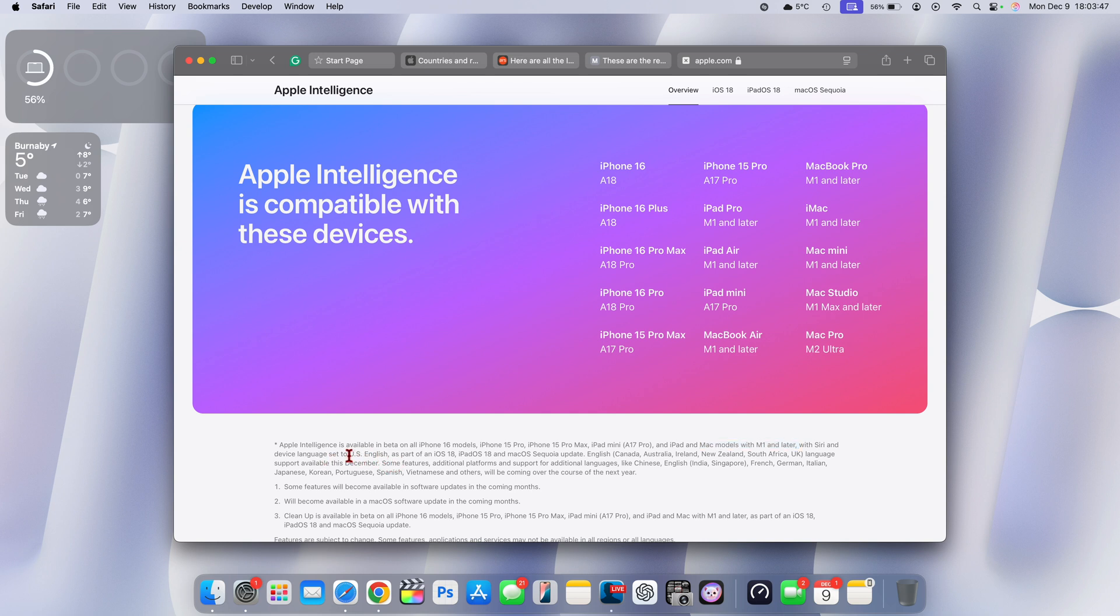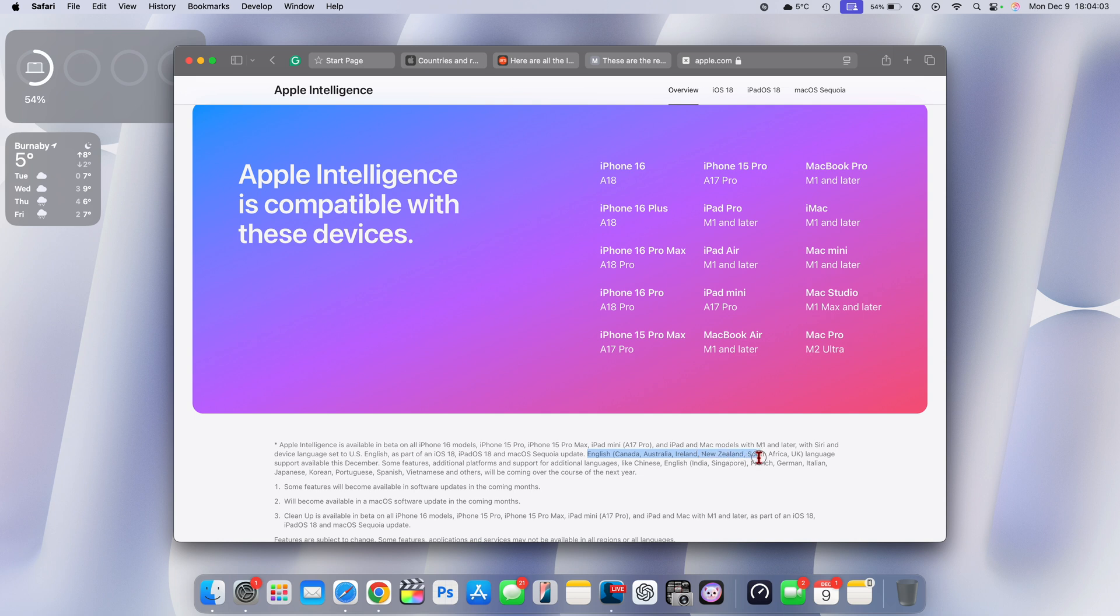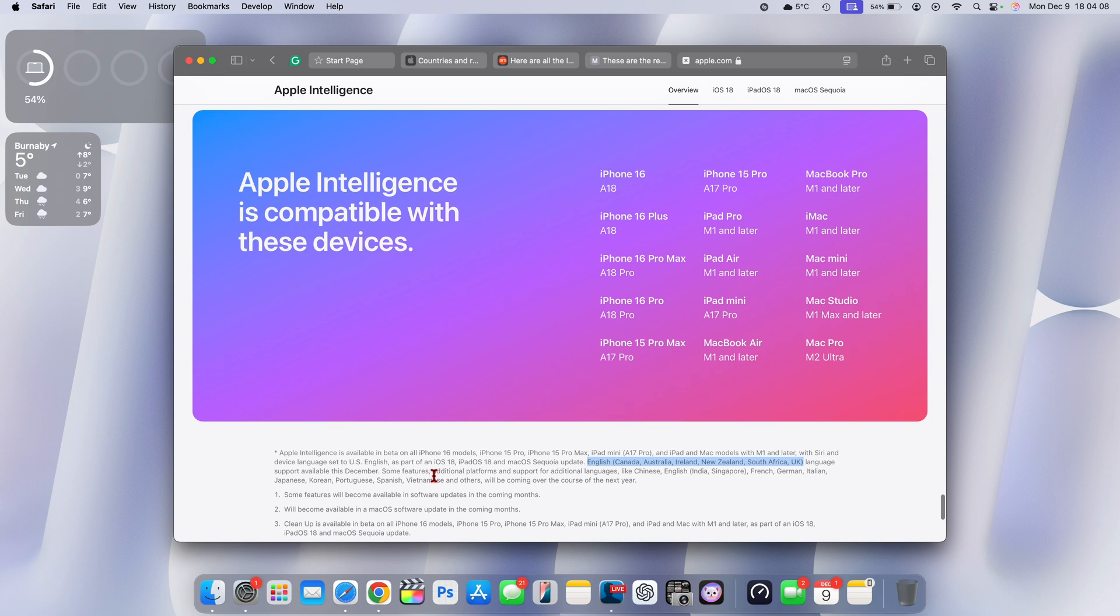The device language doesn't have to now be limited to English US. You'll notice that starting in December, this December 2024, these are going to be supported in more countries that have English set to Canada, Australia, Ireland, New Zealand, South Africa, UK. So now it's not just limited to the US.